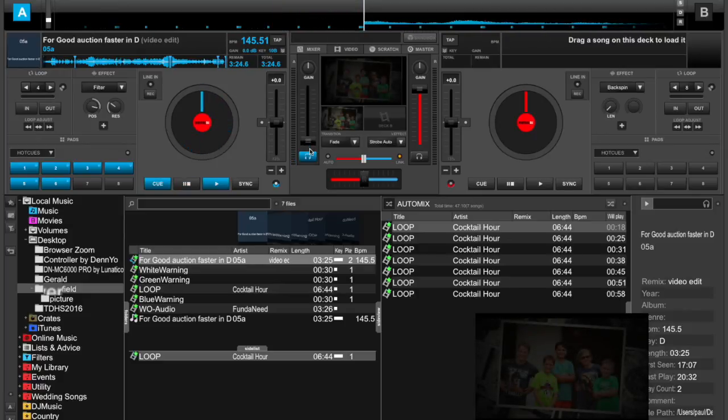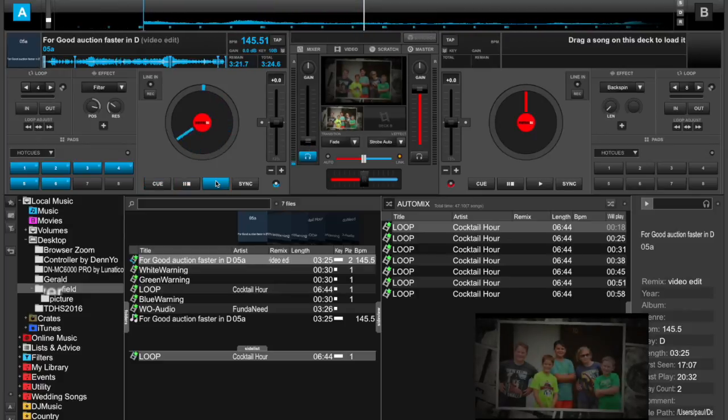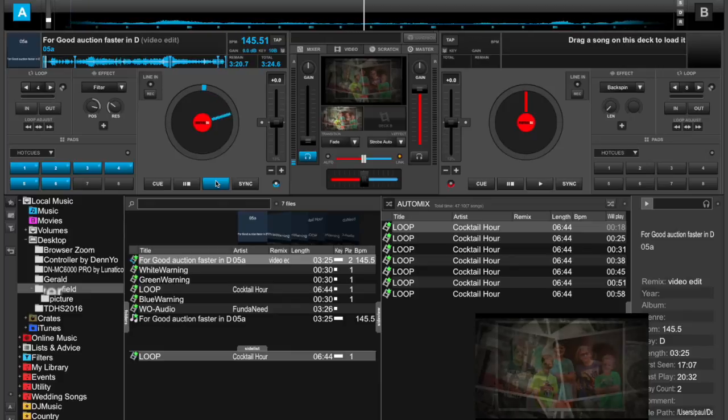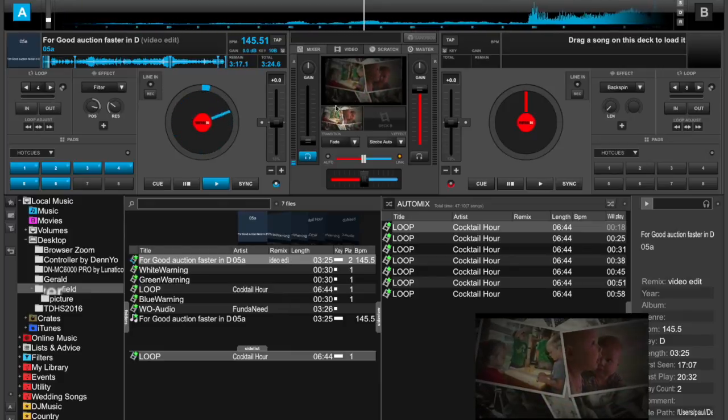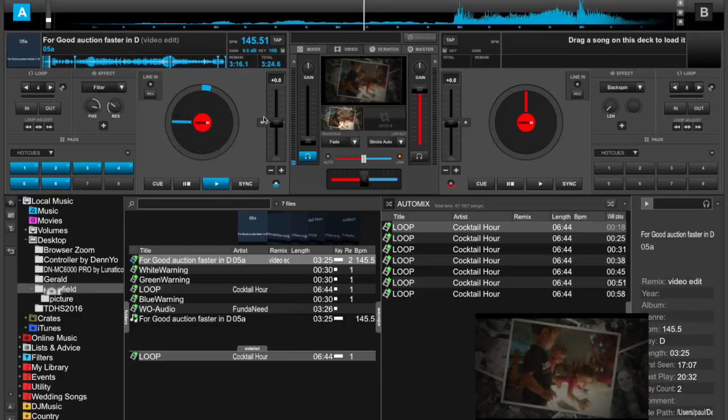I turned the audio to mute so social media doesn't kick me for playing copyrighted music. Anyways, you can see the video playing.